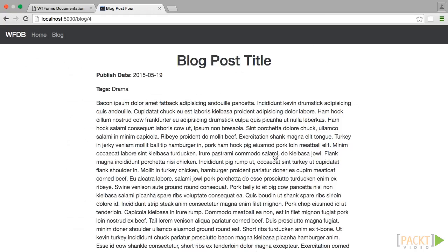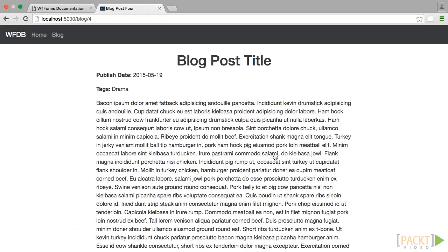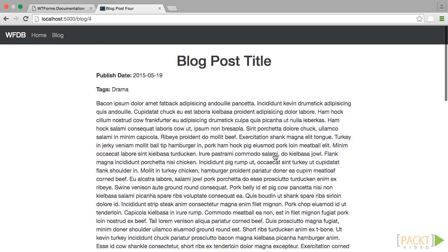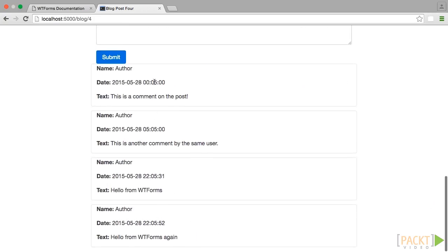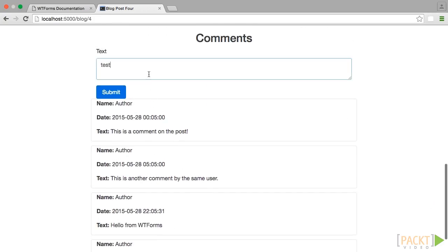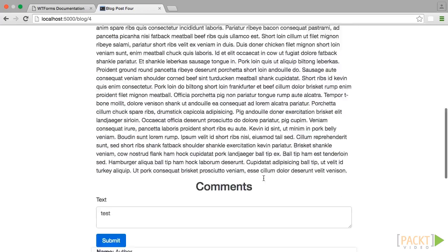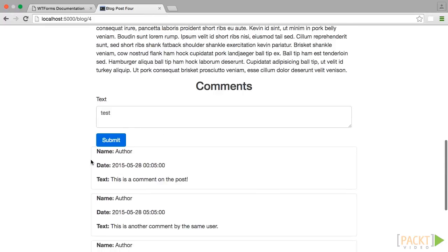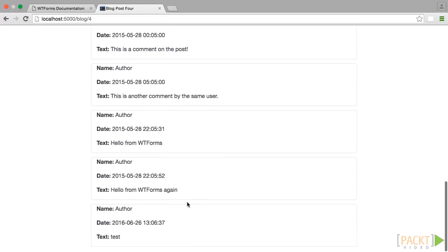Let's change it, and let's test it out again. Great, now we've fixed our mistake, and everything seems to work just as expected.